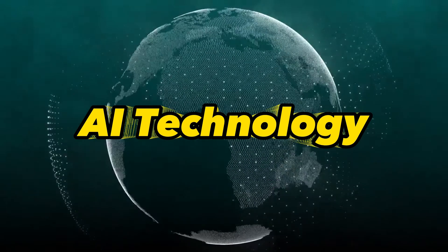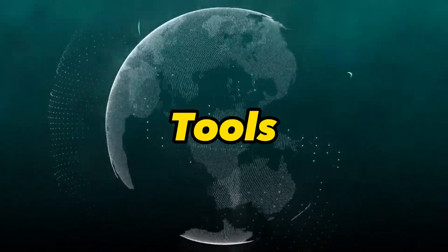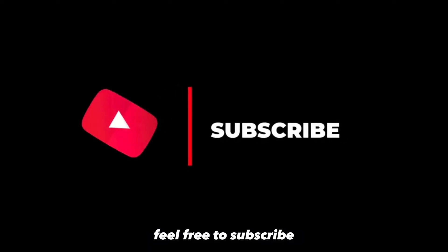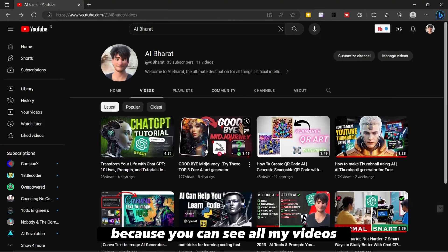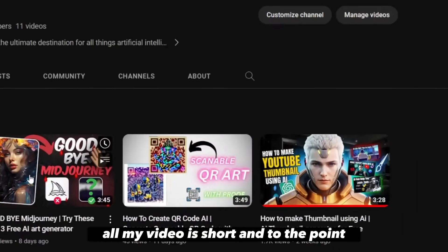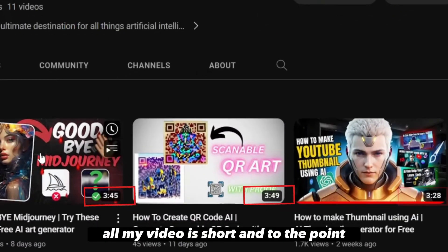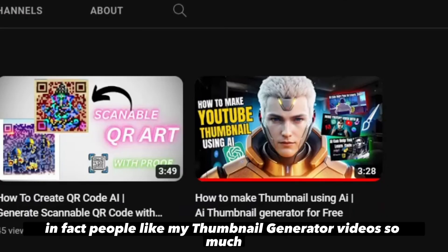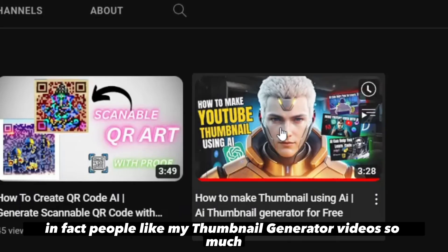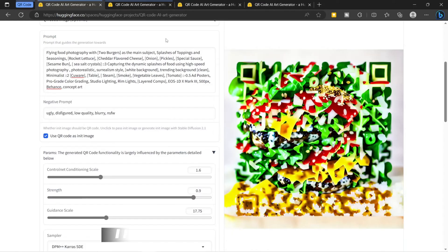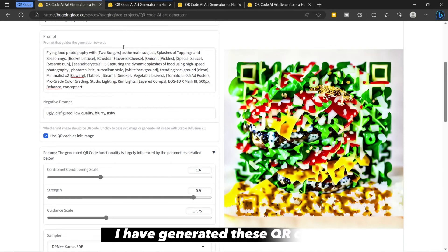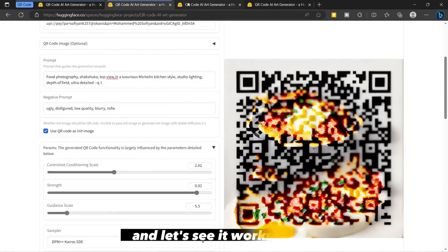If you are also interested in AI technology and tools, feel free to subscribe. All my videos are short and to the point. People liked my thumbnail generator videos so much they commented very positively. I have generated these QR codes — let's see if they work.